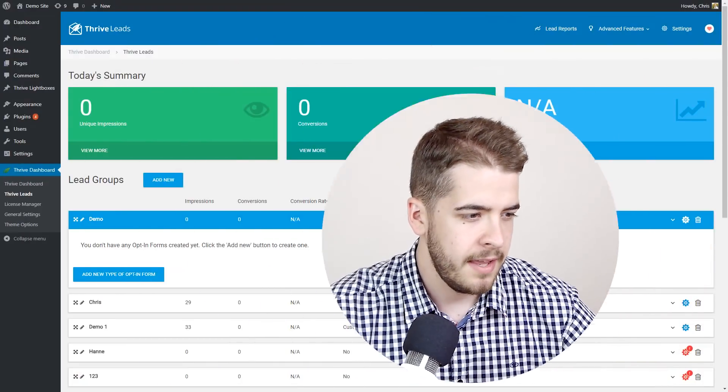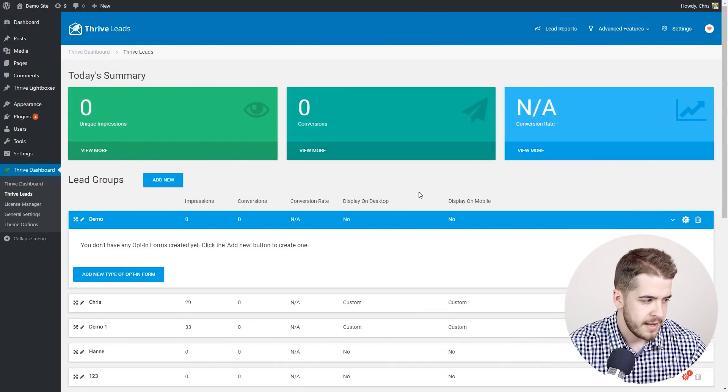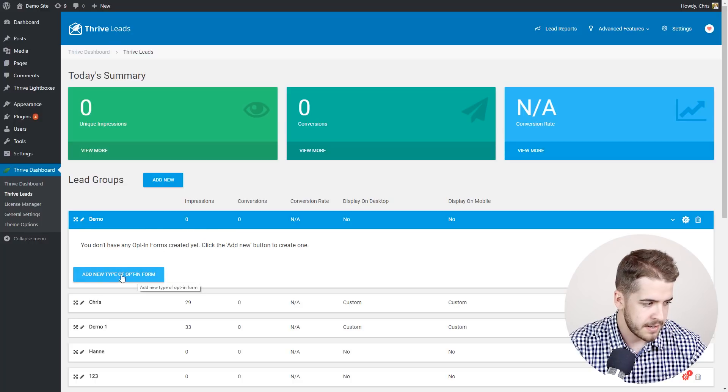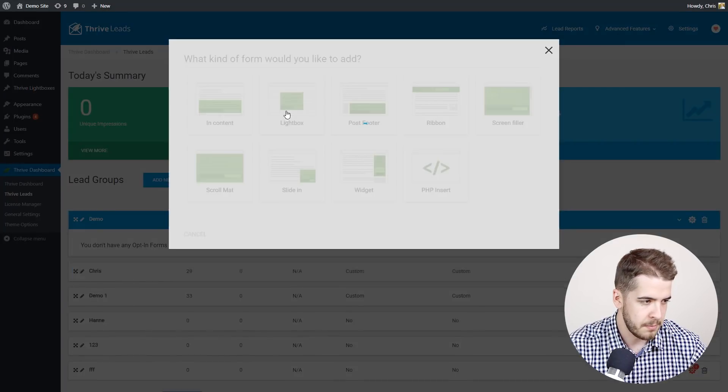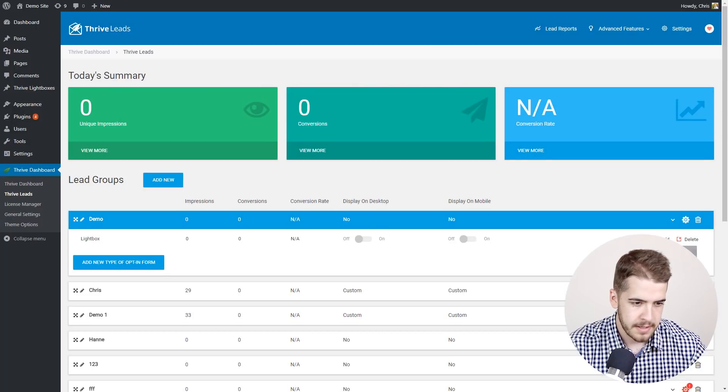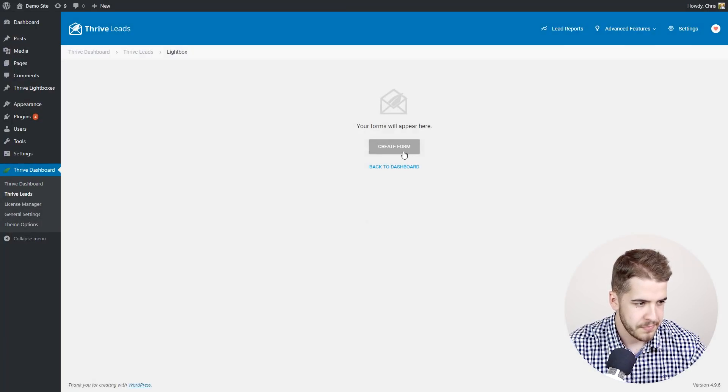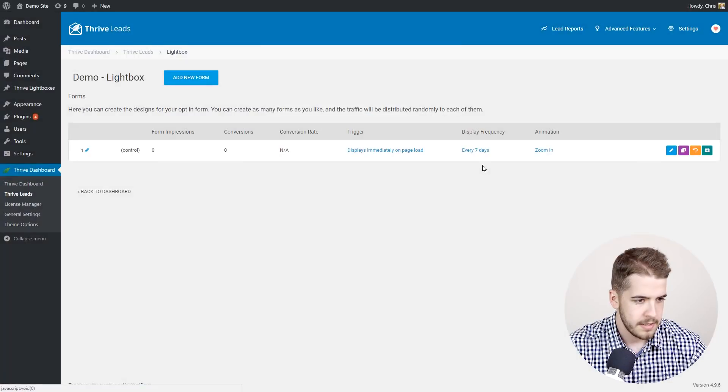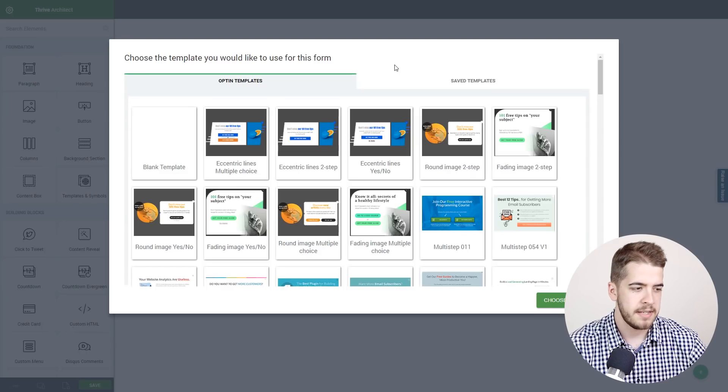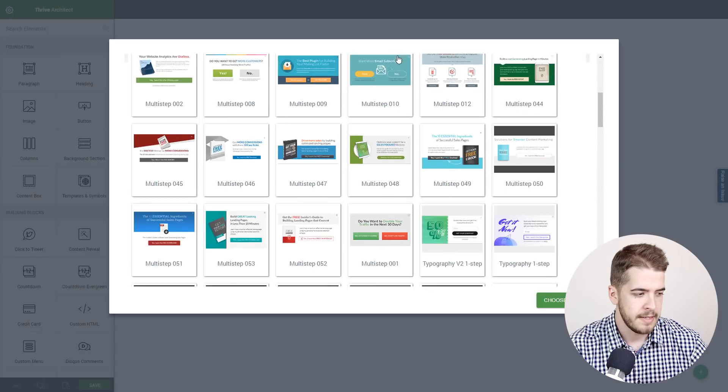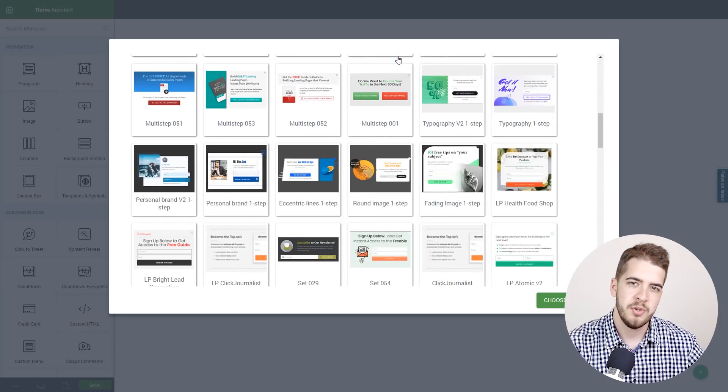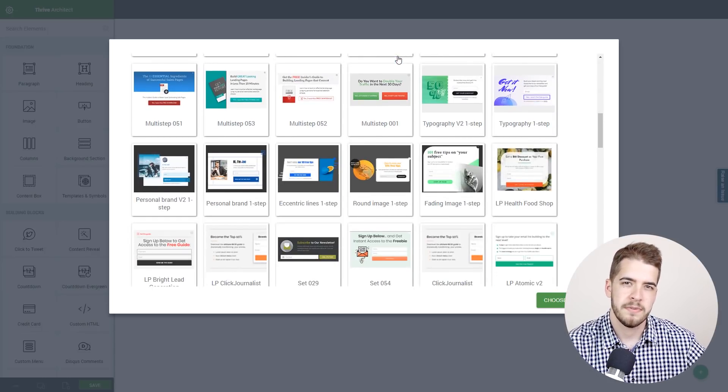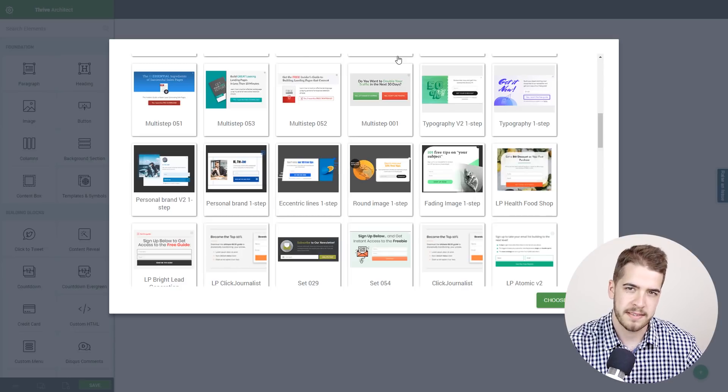Here we are in the Thrive Leads dashboard. I've added a new lead group here and I'm simply going to add a new type of opt-in form as well. I'm going to add a form, give it any name you want, then click on edit design. Here in the template library we're going to scroll down and we have two template sets that are both personal brand focused.